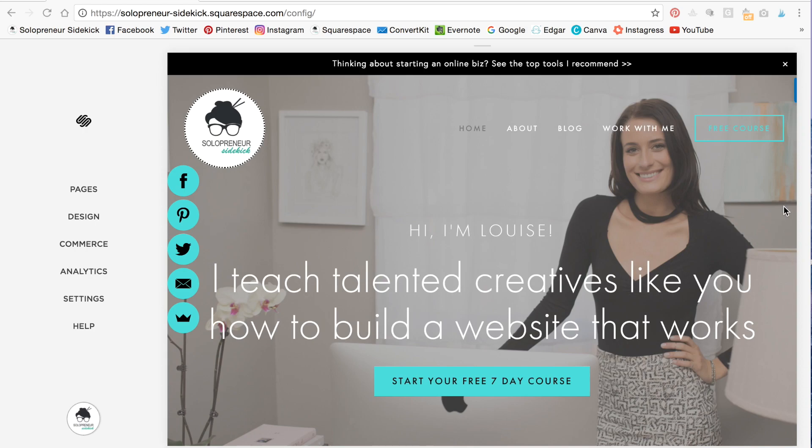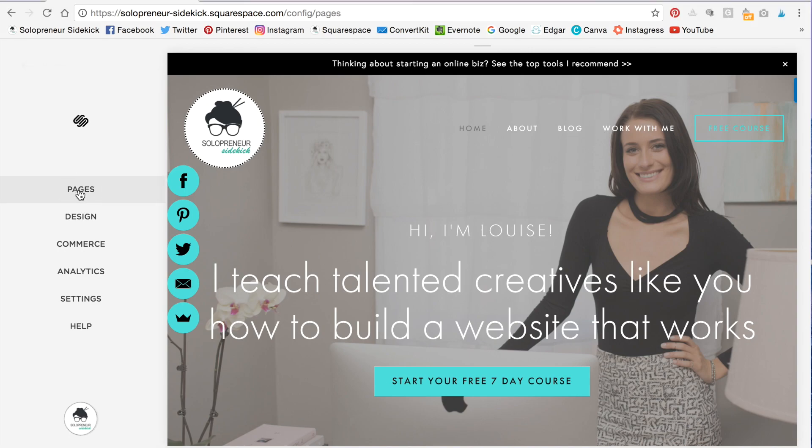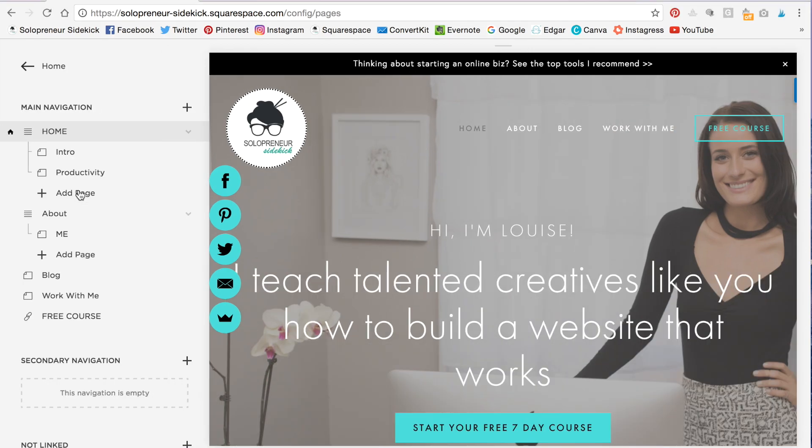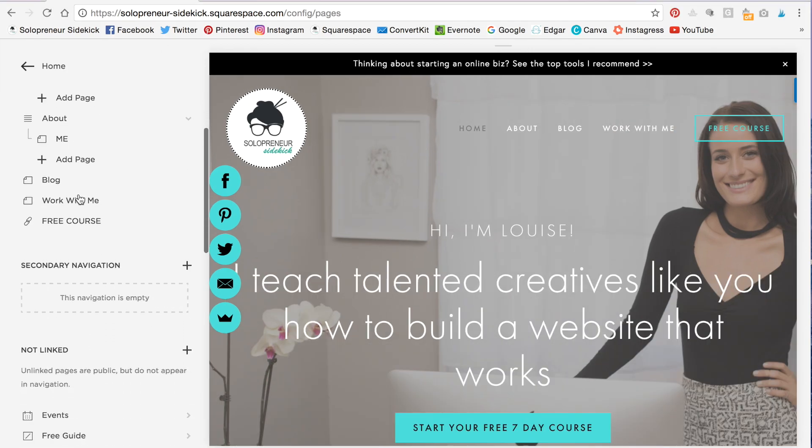Okay, great. So now I'm going to show you how to add a map of your location to your Squarespace website. So again, make sure that you are in pages to add content.